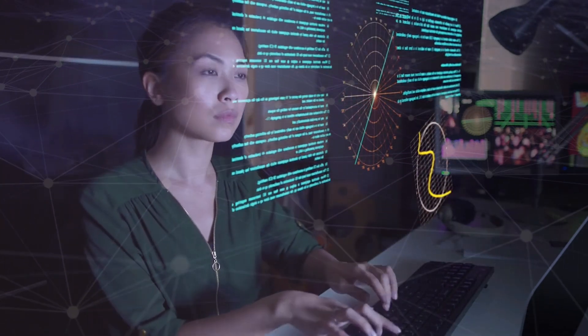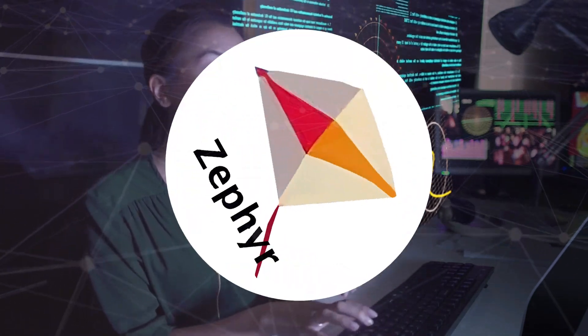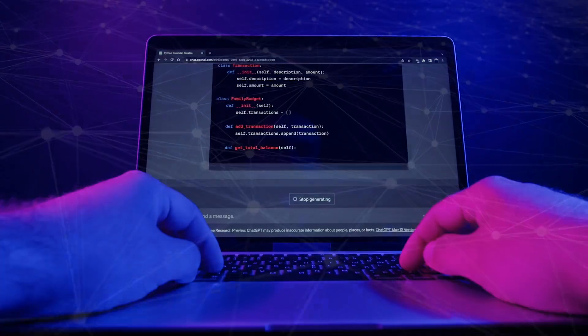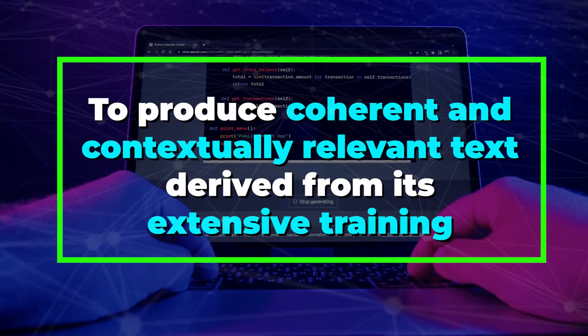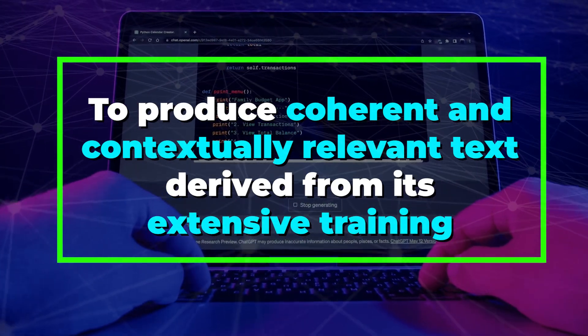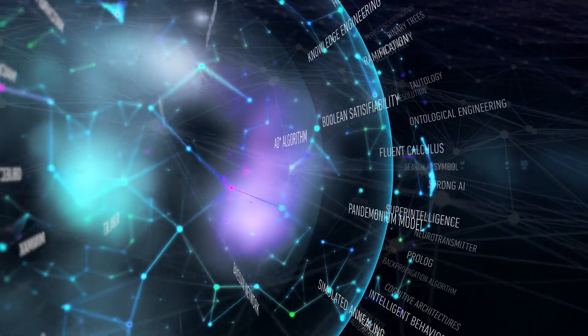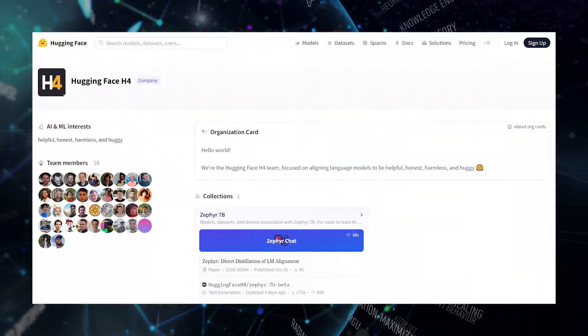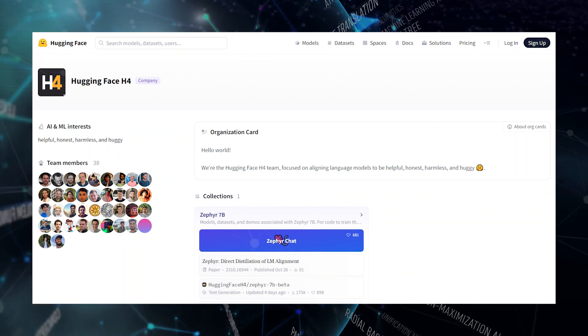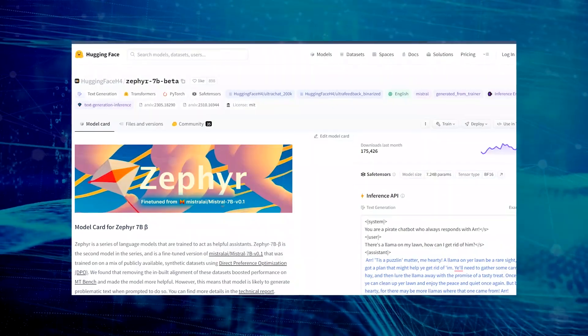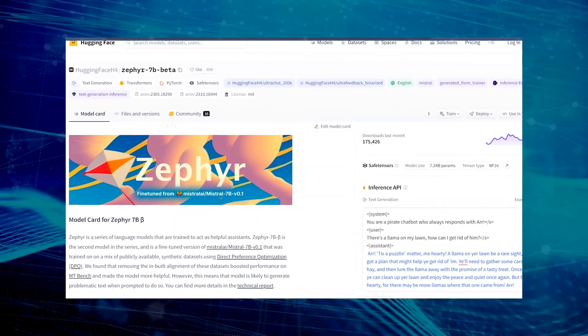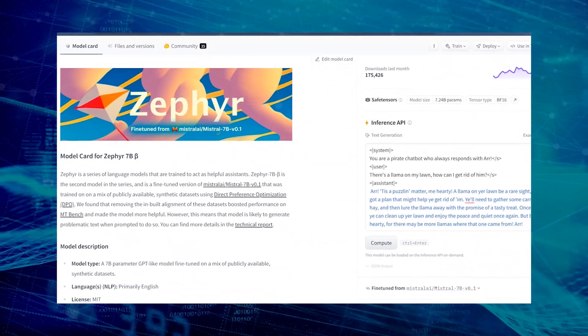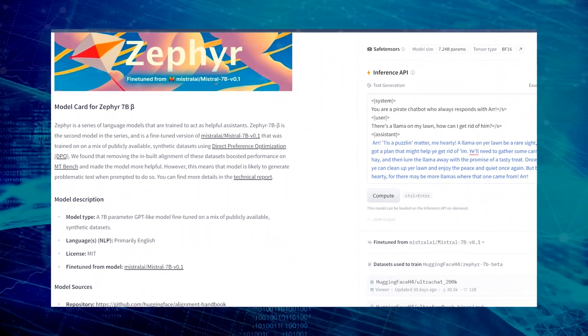Guided by approximately 7 billion parameters, Zephyr 7b showcases an impressive ability to produce coherent and contextually relevant text derived from its extensive training. Credit for the inception of Zephyr 7b goes to the innovative efforts of Hugging Face H4, a dedicated research group within Hugging Face. Renowned for its open-source contributions to natural language processing, Hugging Face has played a pivotal role in bringing Zephyr 7b to life.